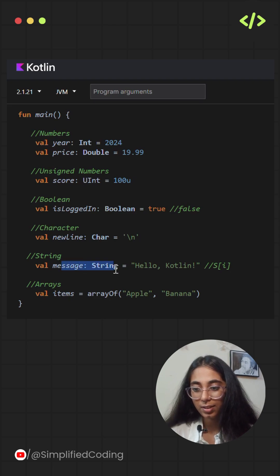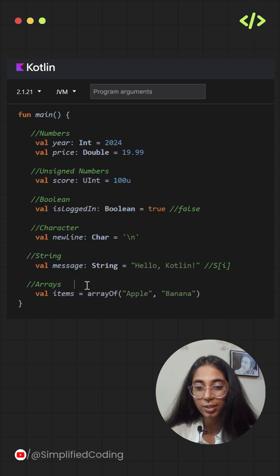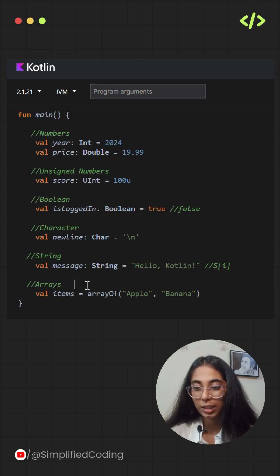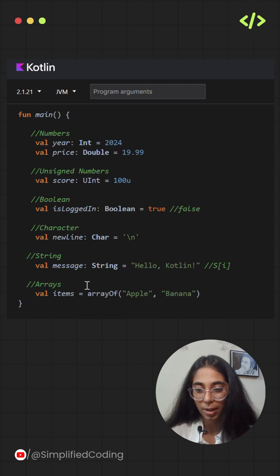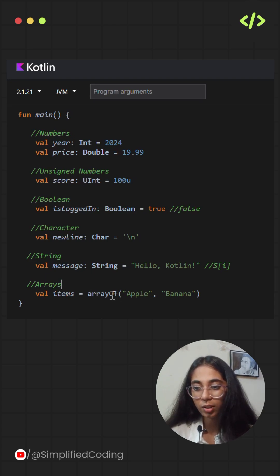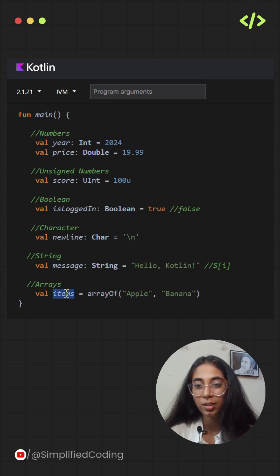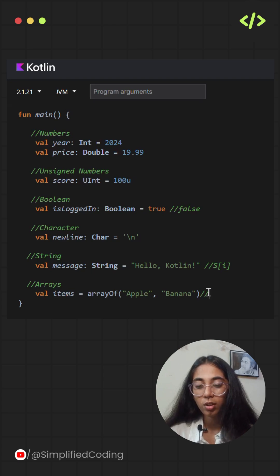Next is array. An array is a data structure that holds a fixed number of values of the same type or its subtype. The most common type of array in Kotlin is the object type array represented by the array class. Here we have a variable items that is an array type, and we are putting similar types of data inside the array.